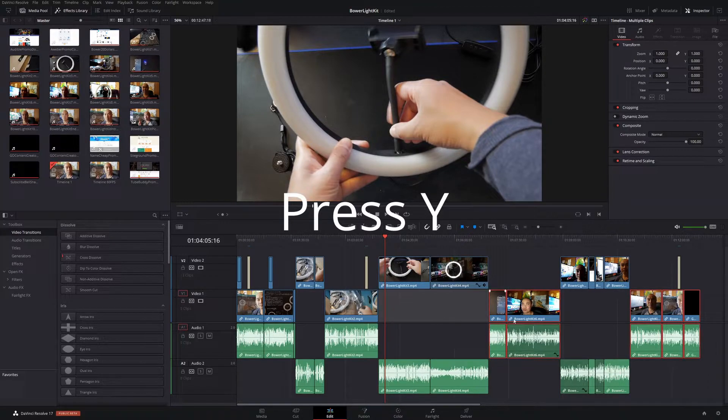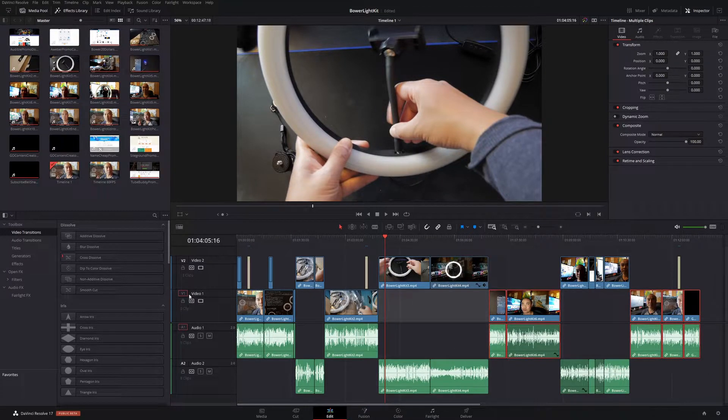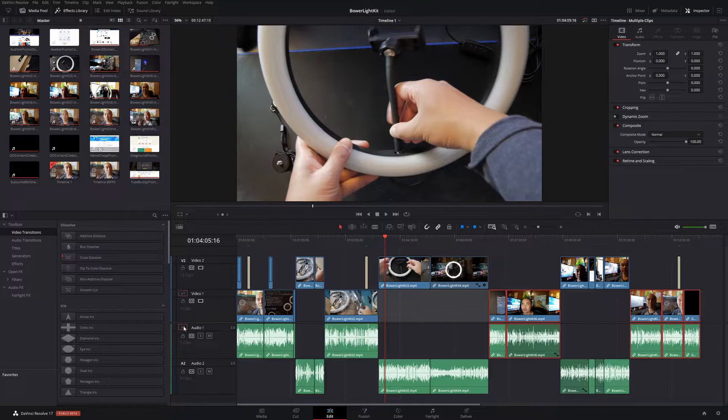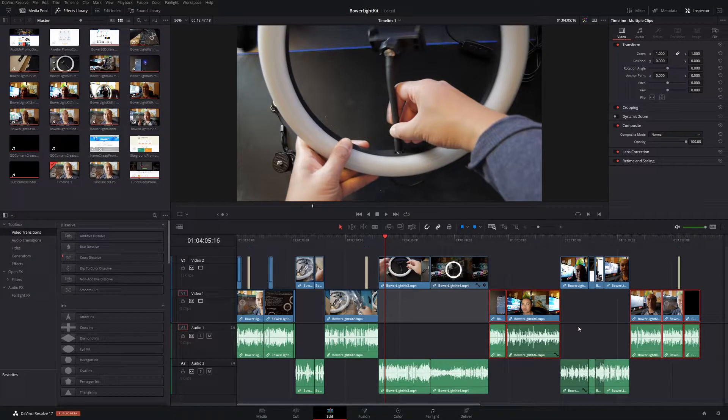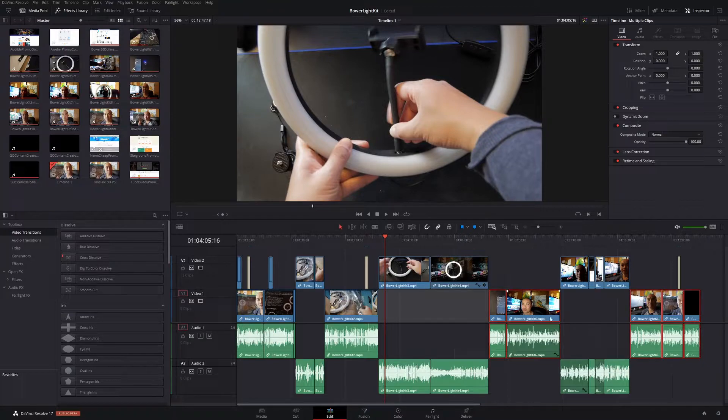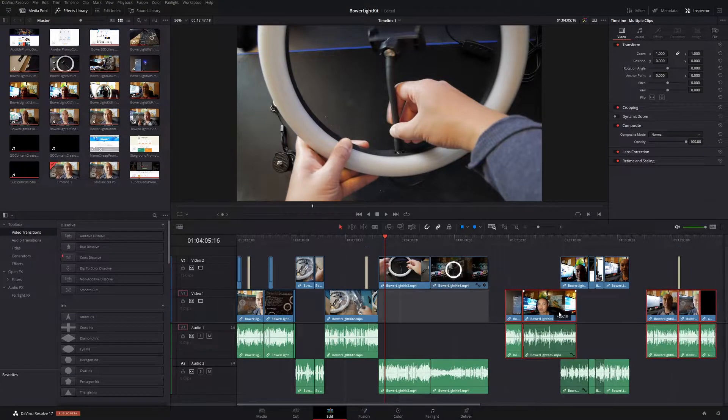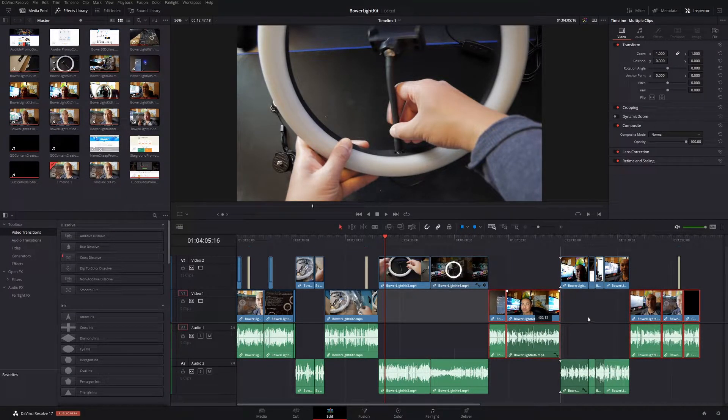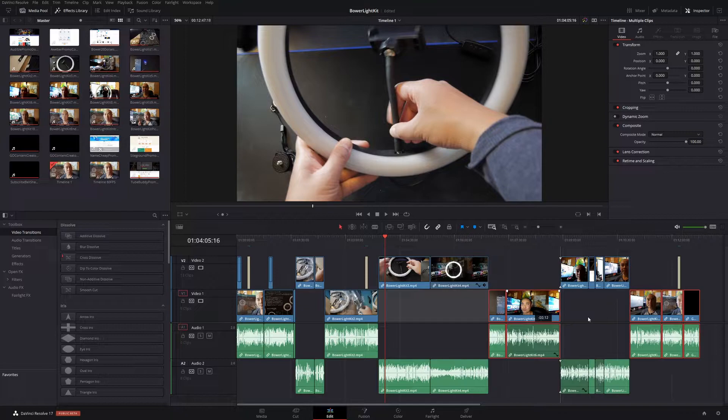So now if I press Y, it's going to select everything on the selected tracks. As you can see here, I have V1, A1, so video one, audio one, and it selected all those clips right here. And now you can simply move them around as you need to. So that's really easy to do.